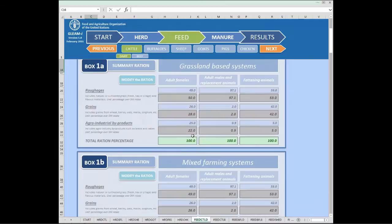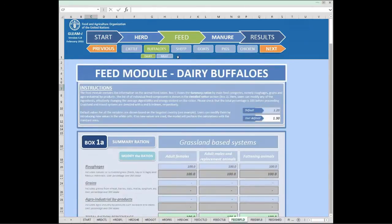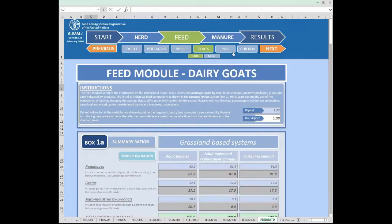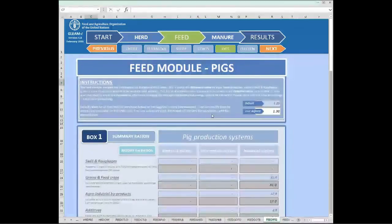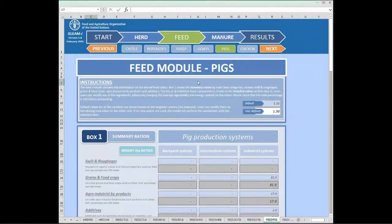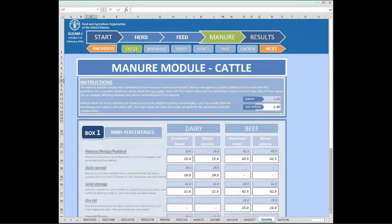The same process can be repeated for any of the species — buffalos, sheep, goats, or any of the monogastric species. Once the feed component is inserted, we can move to the third and final step of the process, which is the manure module, and again we'll go back to cattle, which is our main example here.